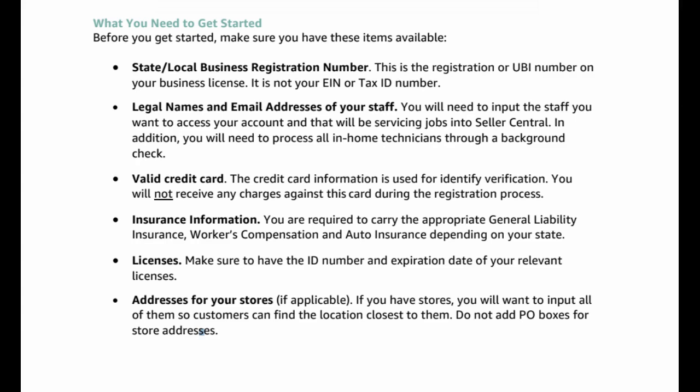Legal names and email addresses of your staff. You will need to input the staff you want to access your account and that will be servicing jobs into Seller Central. In addition, you will need to process all in-home technicians through a background check.